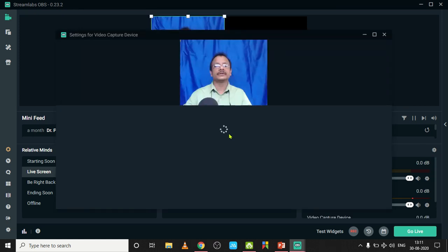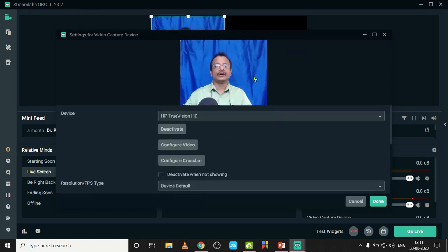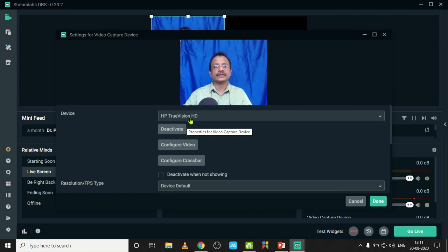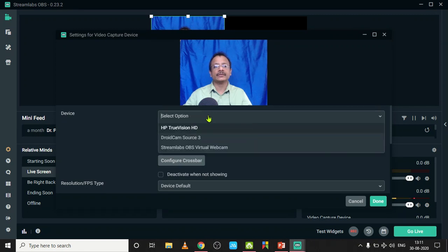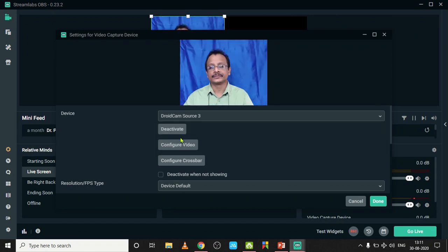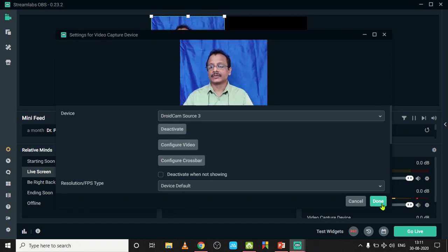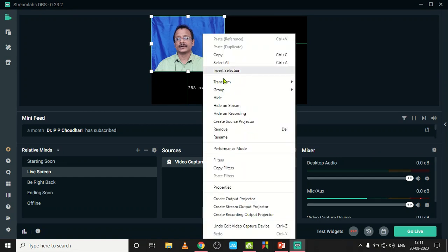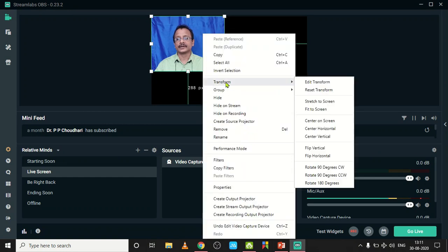Now its name is video capture device. You can rename it to webcam. Now my webcam HP TrueVision is activated here. One more camera is here, I activate that camera. Now click on the Done button.